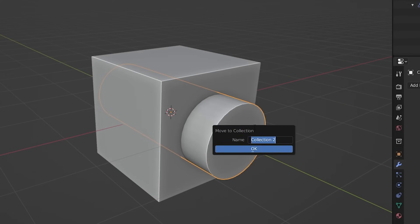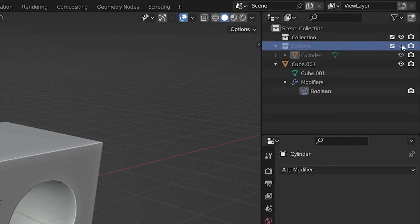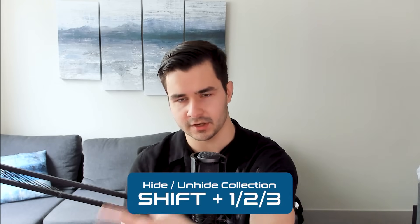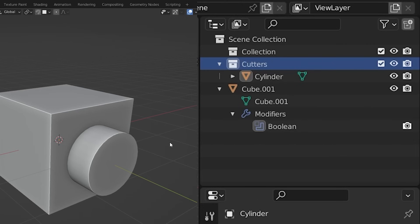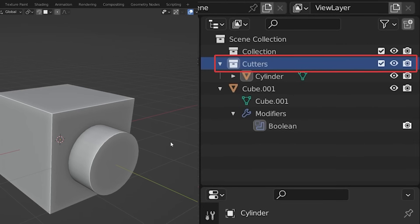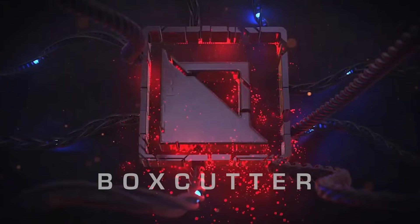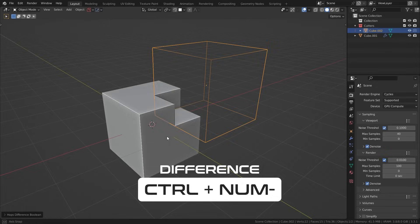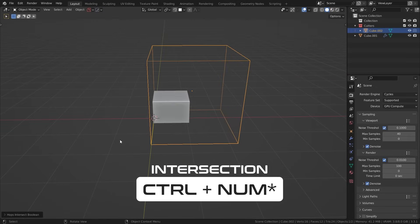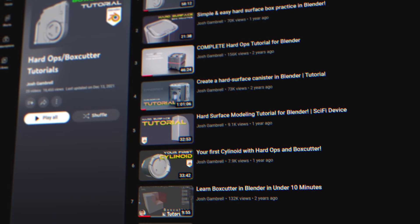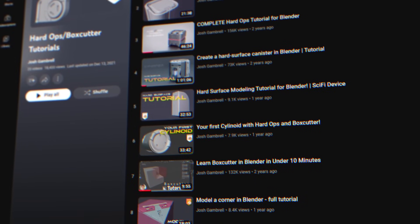Usually what I do is add cutters to a separate collection and turn off the collection altogether. You can also press Shift plus the number of the collection for your cutter — so if it's the second collection in the stack, press Shift 2 to quickly hide it. This is the long way of adding Booleans. If you're using add-ons like HardOps or BoxCutter, or even the built-in Bool Tool add-on, you can do the same operation in just a few clicks.